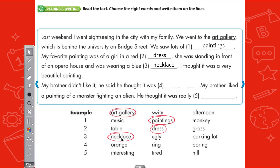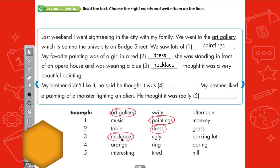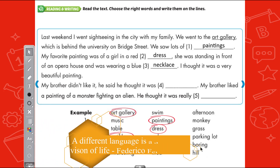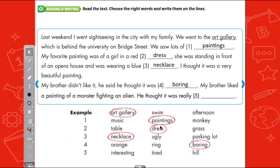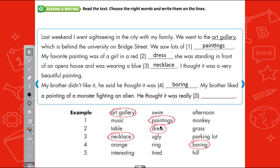I thought it was a very beautiful painting. My brother didn't like it. He said he thought it was boring. My brother liked a painting of a monster fighting an alien. He thought it was really interesting. So at home, you can re-read this passage for the teacher.